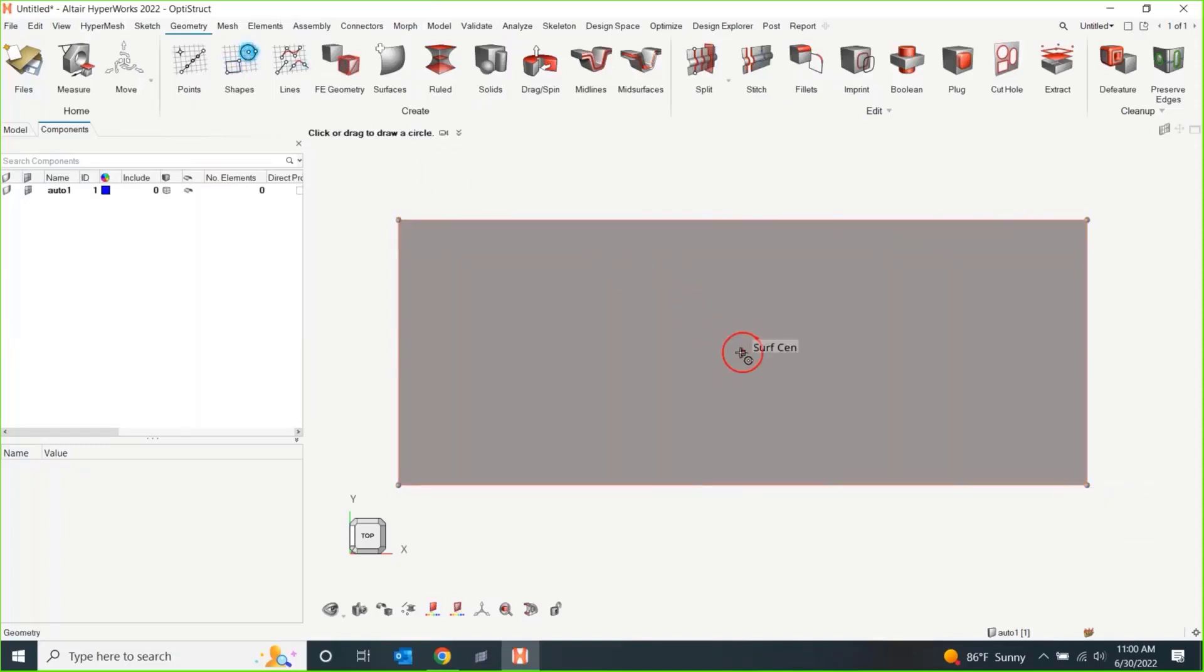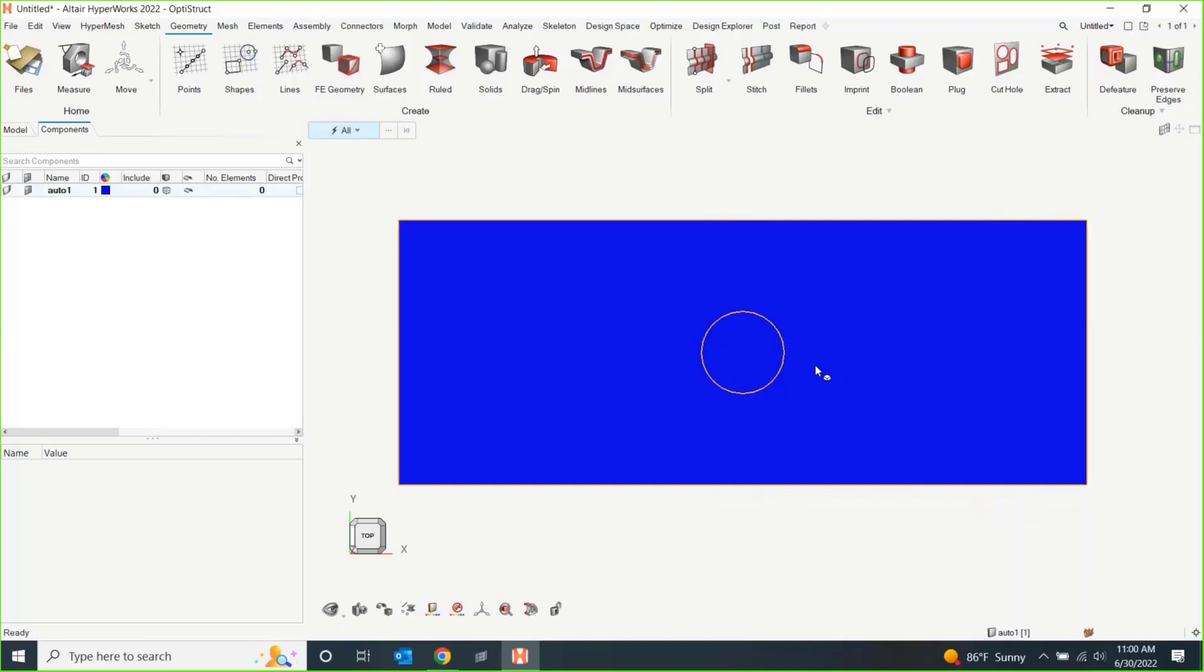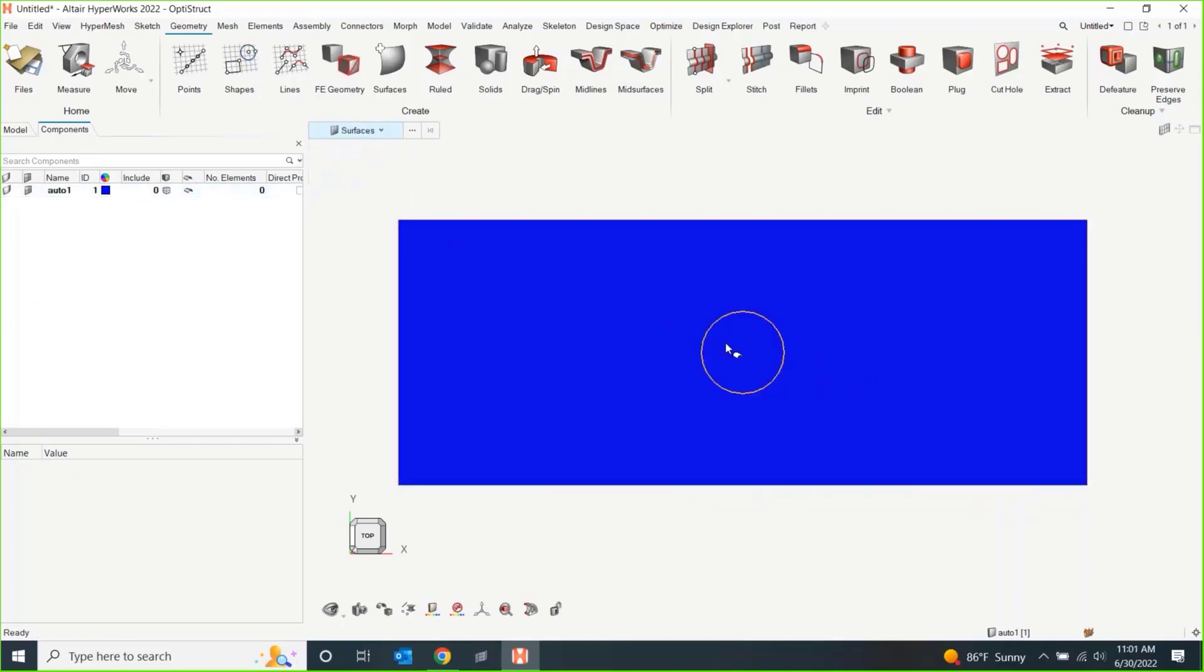So I'm just going to draw a plate with a hole in it. I don't really care how big my hole is. The 2022 version has this nice auto imprint, so you can skip a couple steps. It'll do the auto imprint, and then I just had to go and delete that little circle.